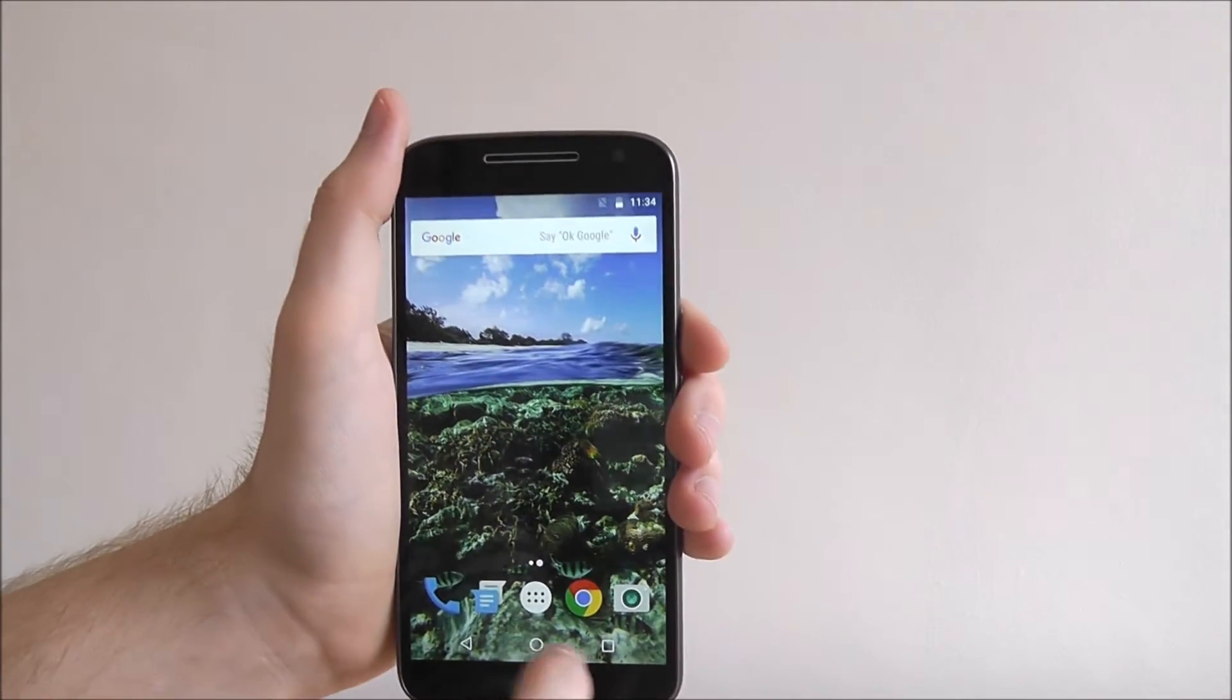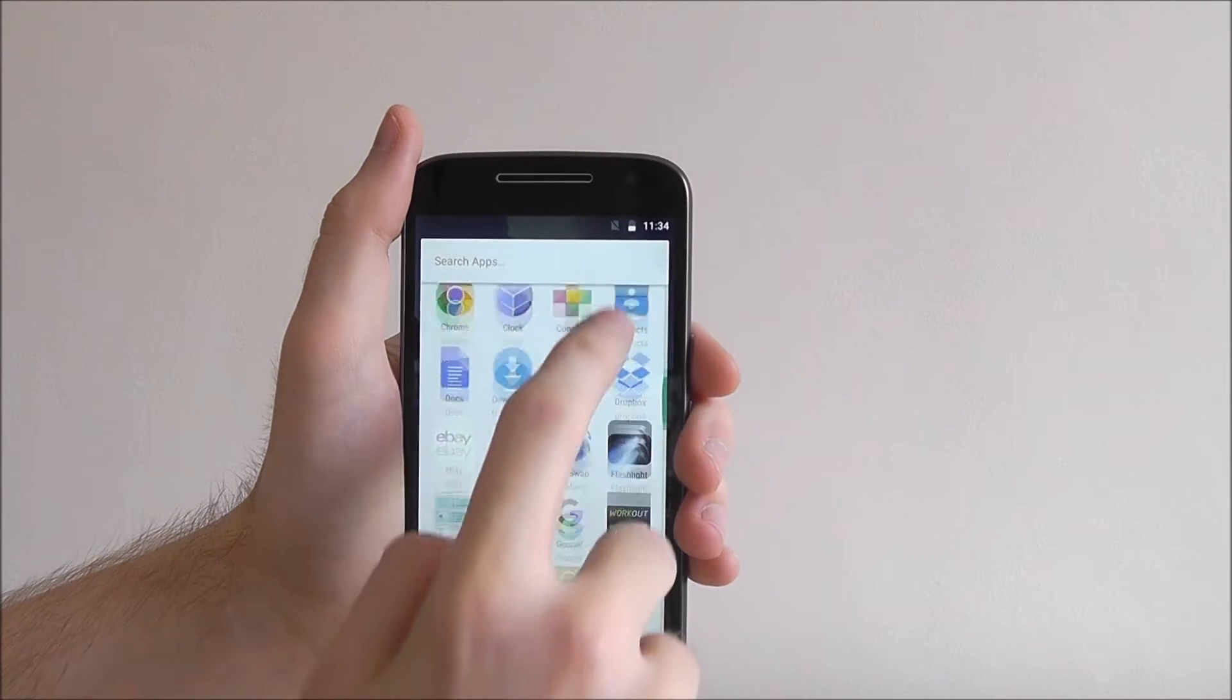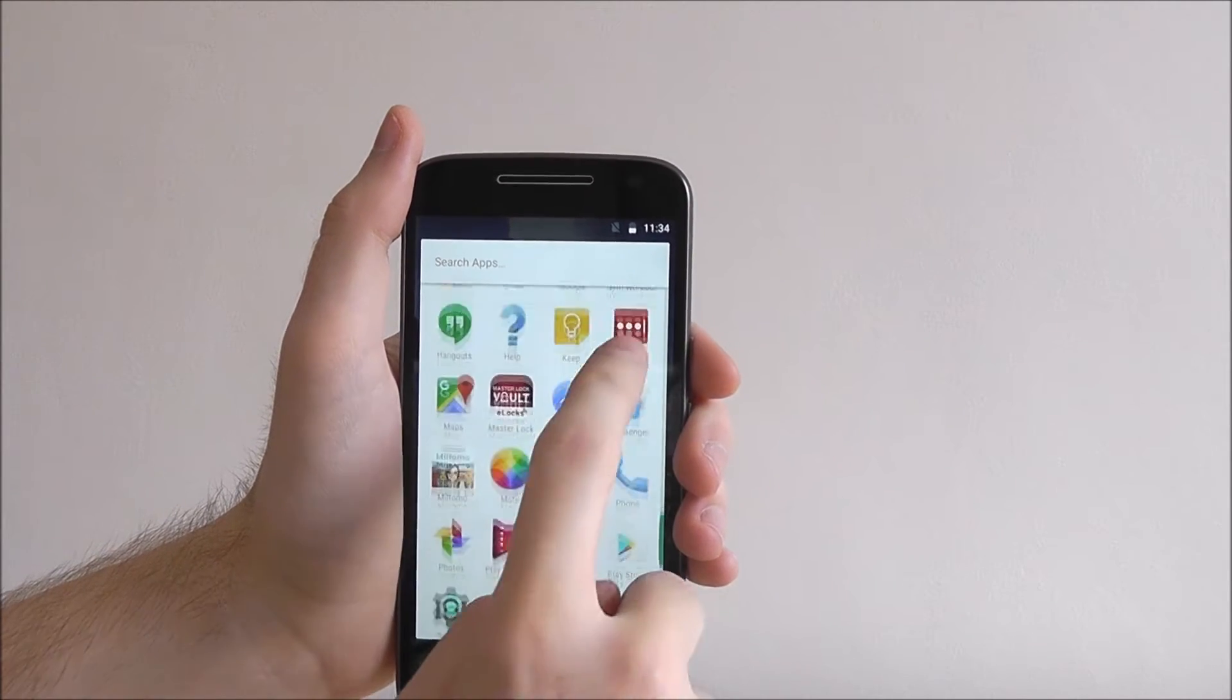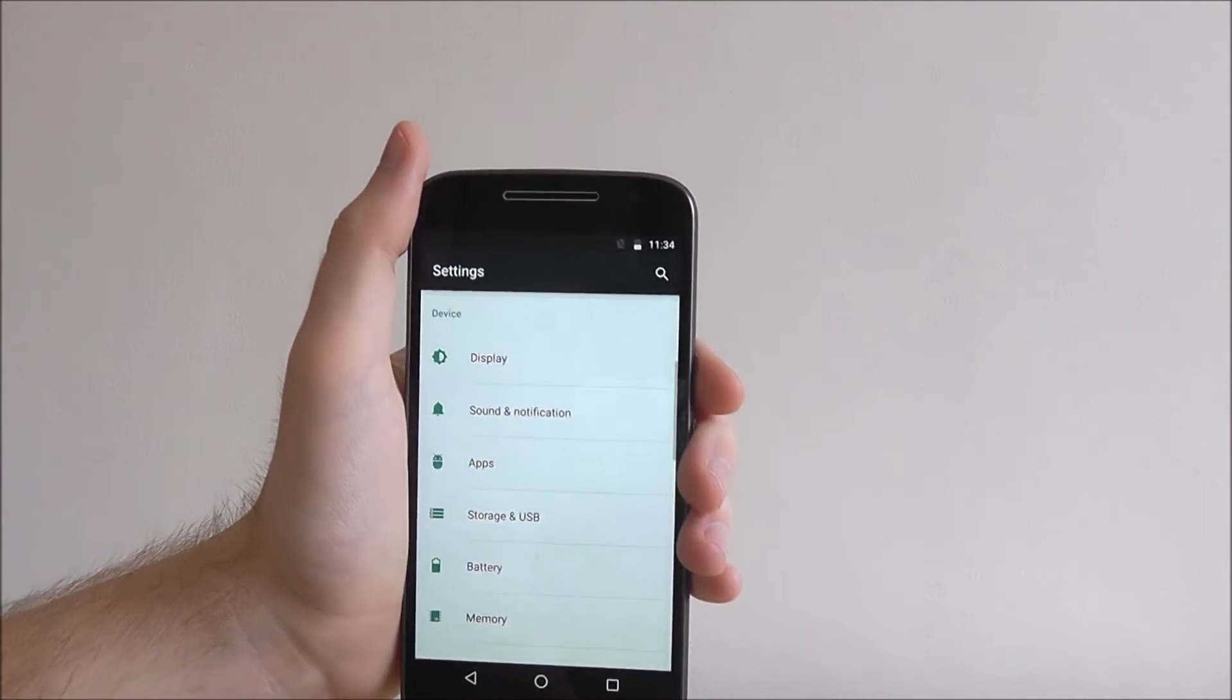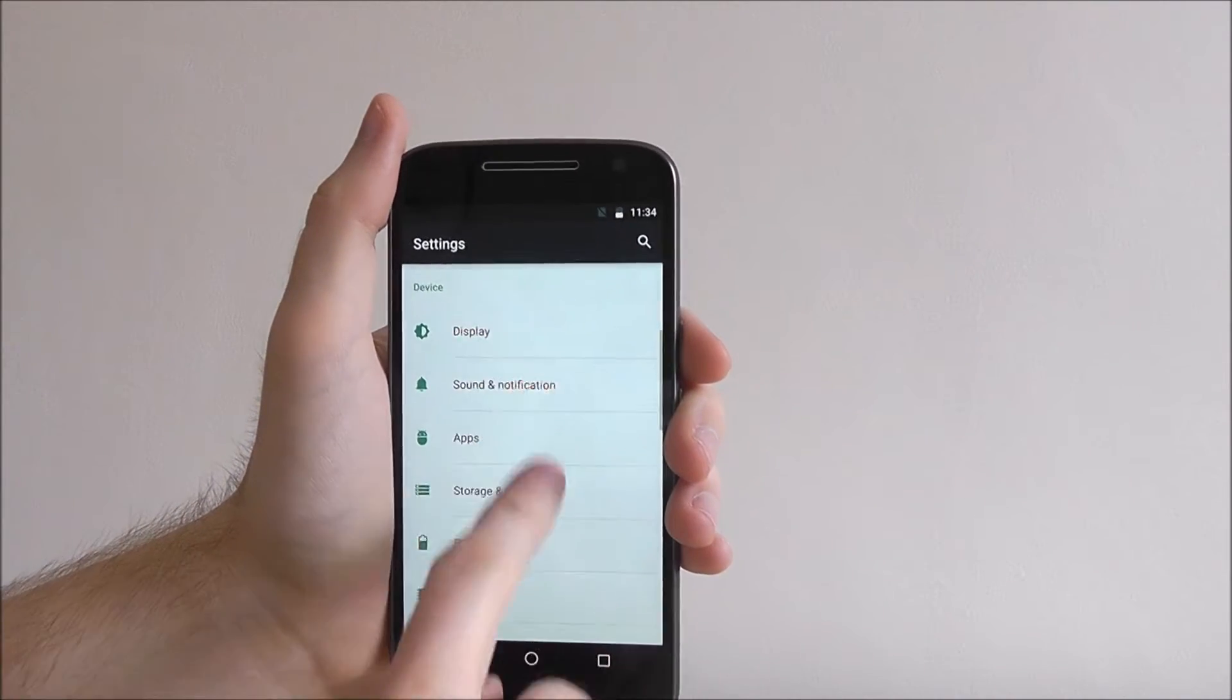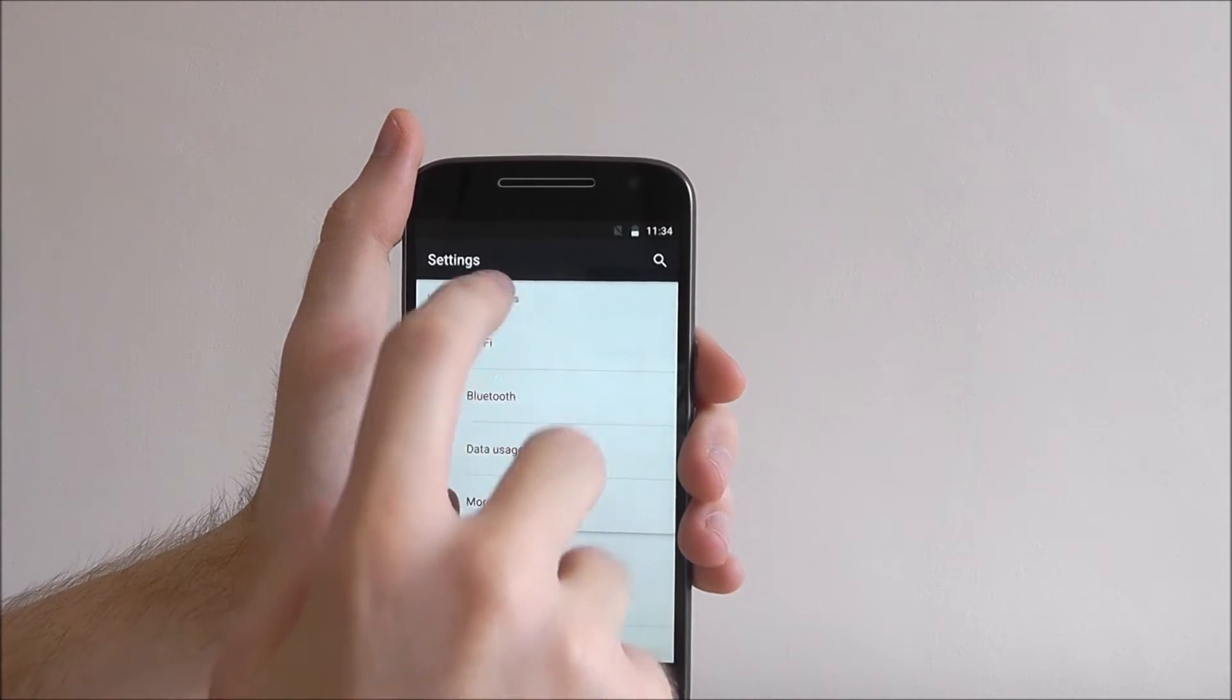From my home screen we need to open up the settings menu. From here find the wifi option.